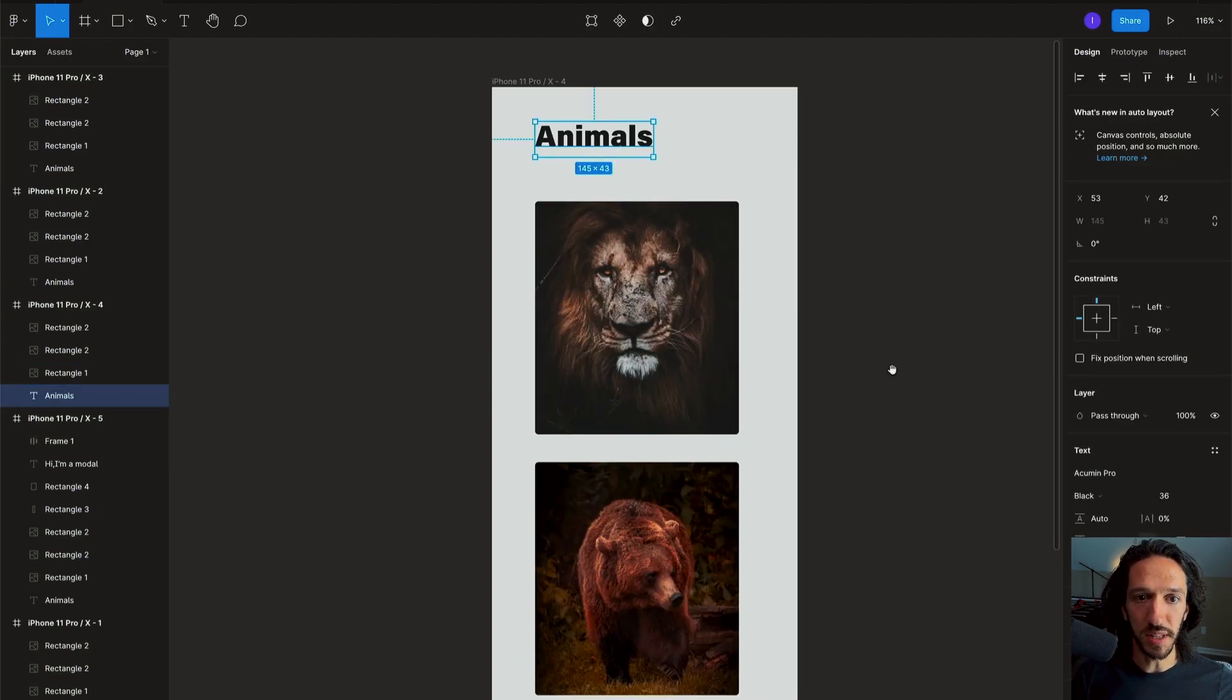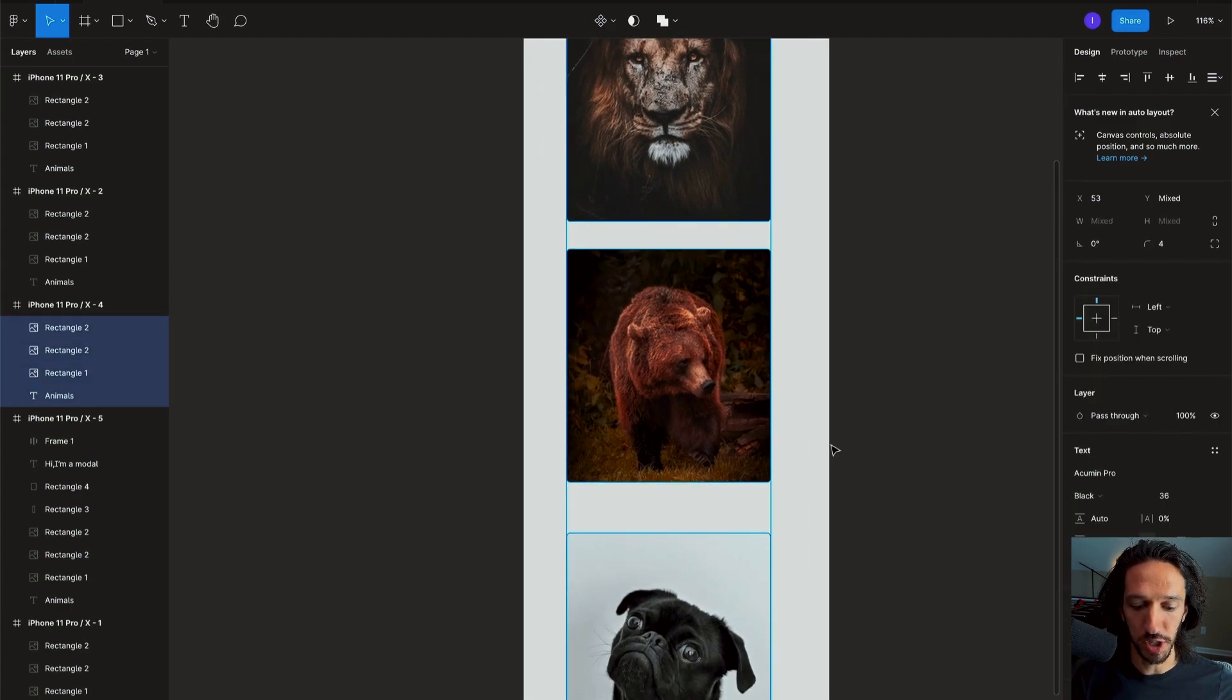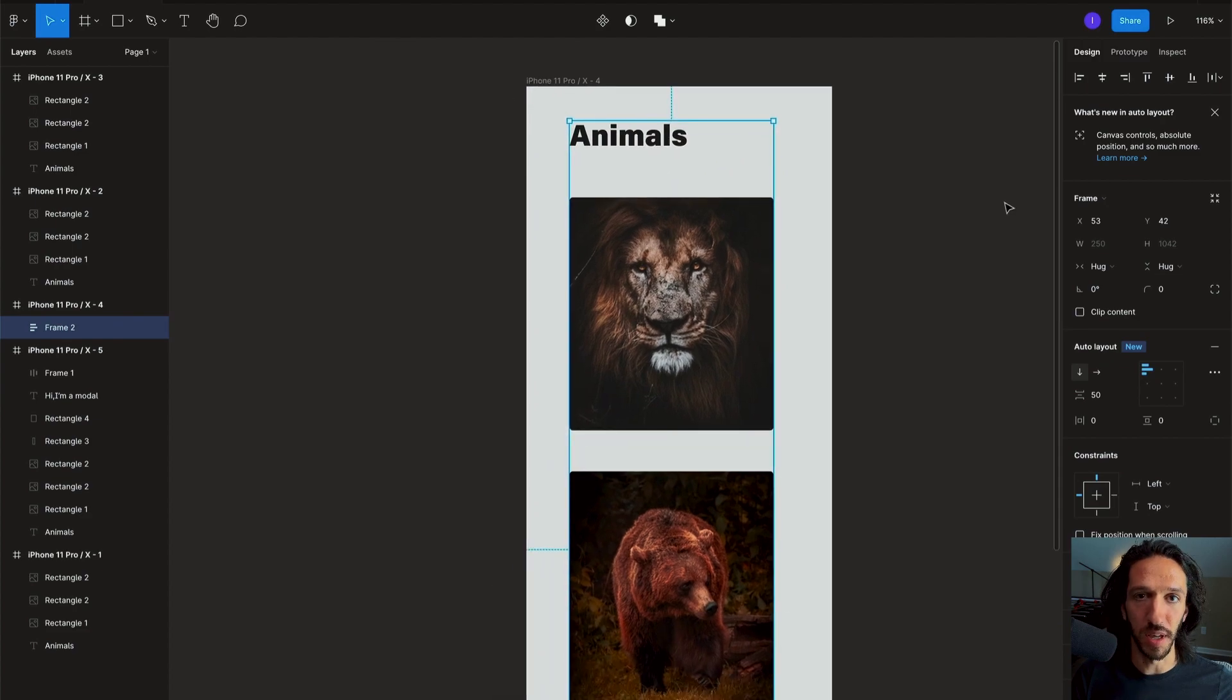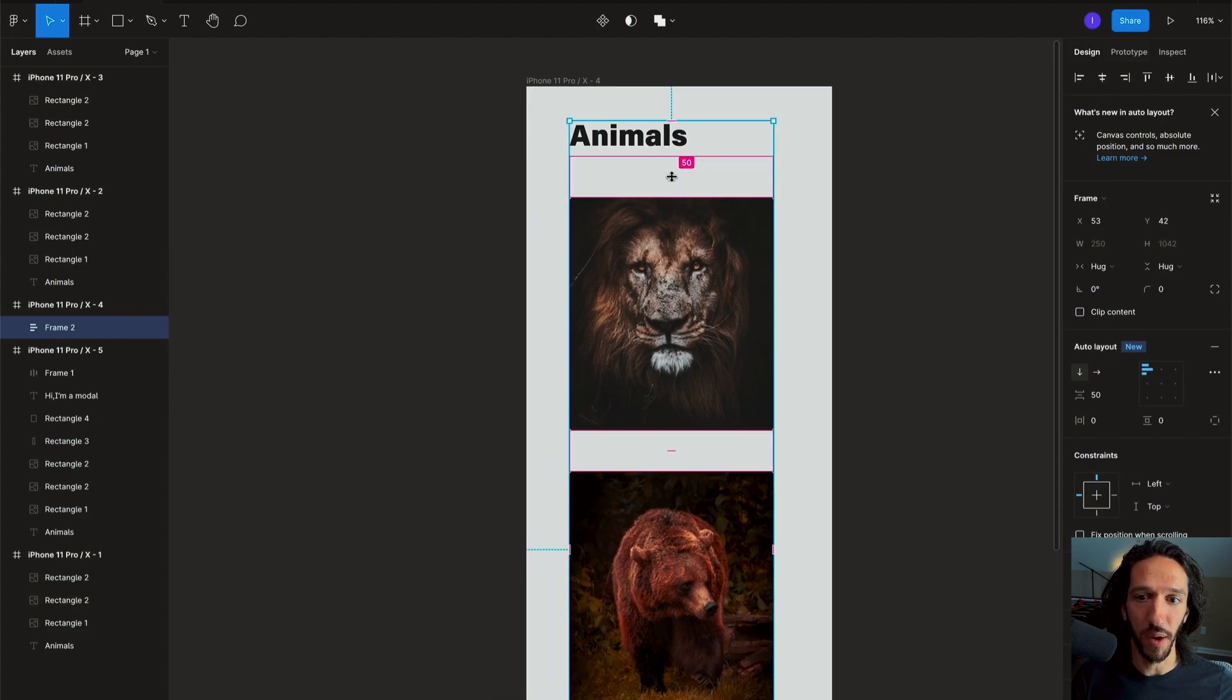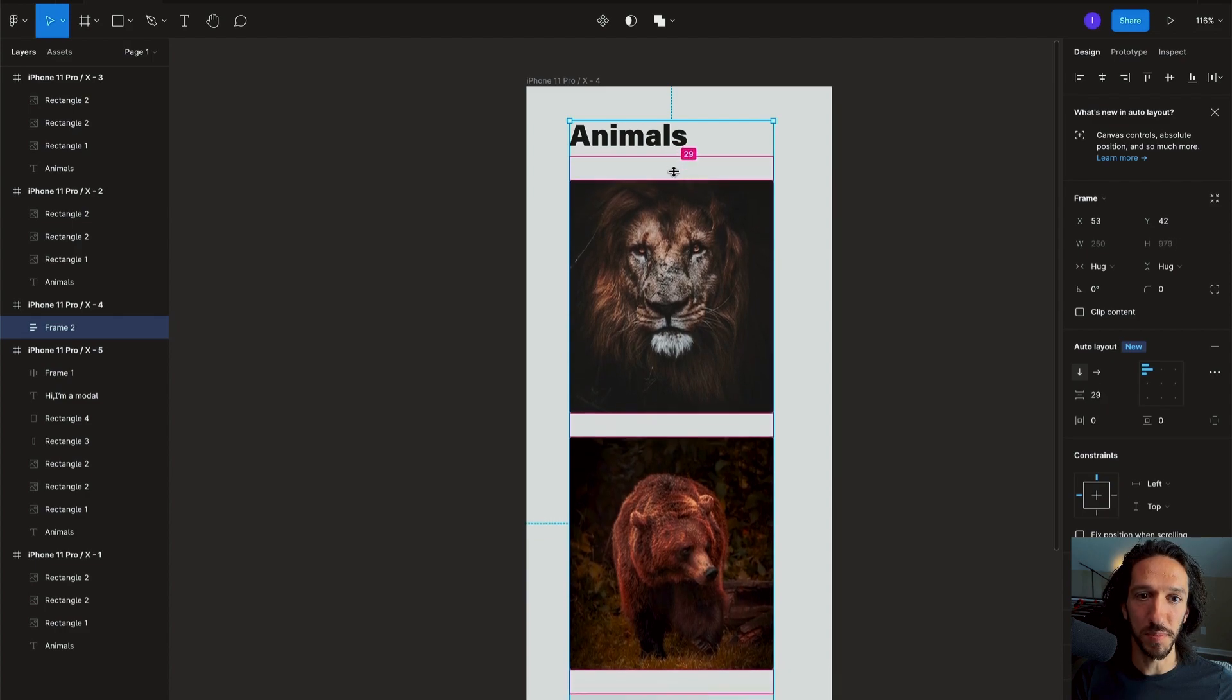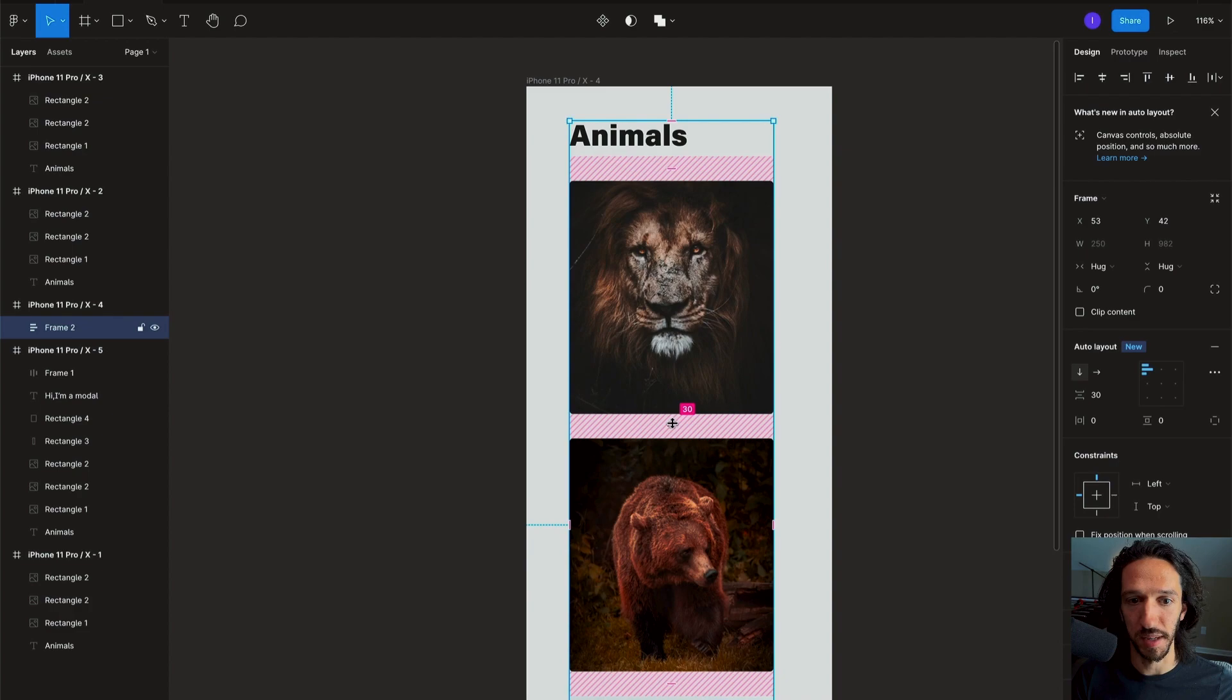Typically when you're doing an auto layout frame I'll select some of these things and I'll do shift A and it will automatically add auto layout. And what you can see right away is that we now are able to manipulate the in-between spacing directly by interacting with the auto layout frame. So that's amazing. And what we can also do now is actually add negative spacing so we can now overlap the elements within our auto layout frame.